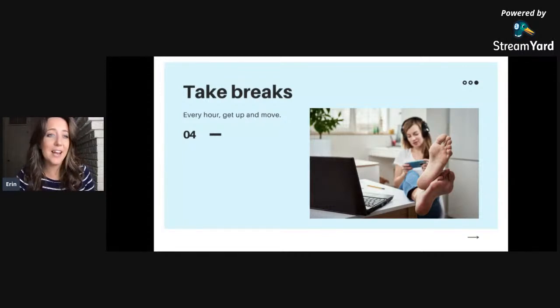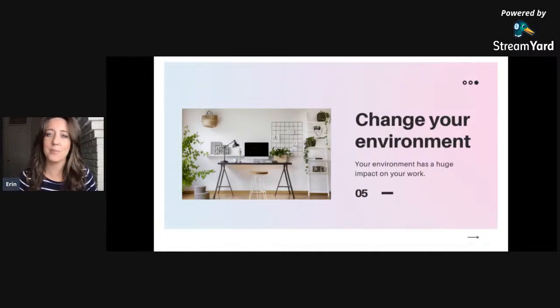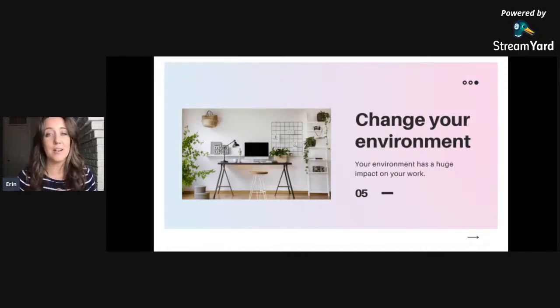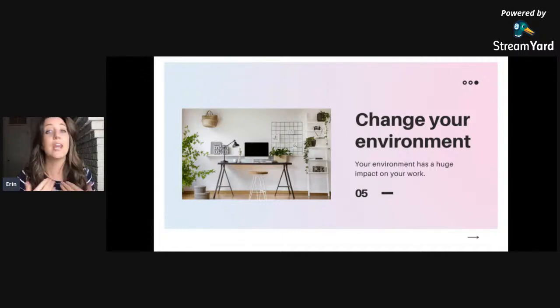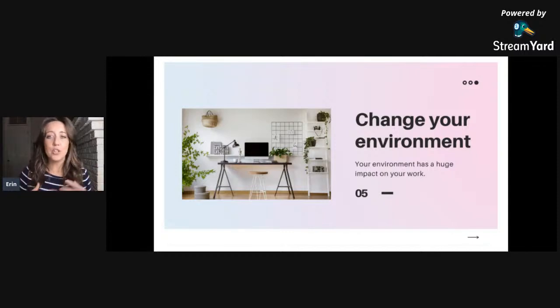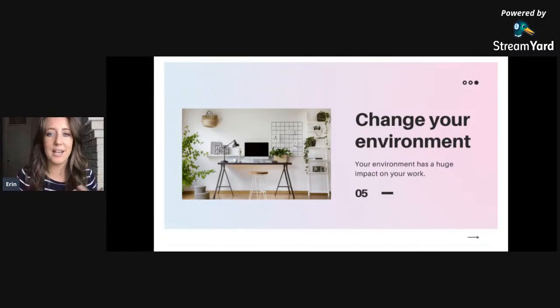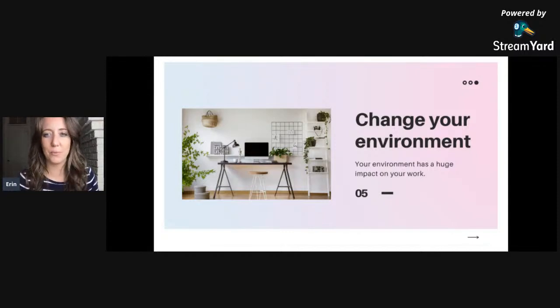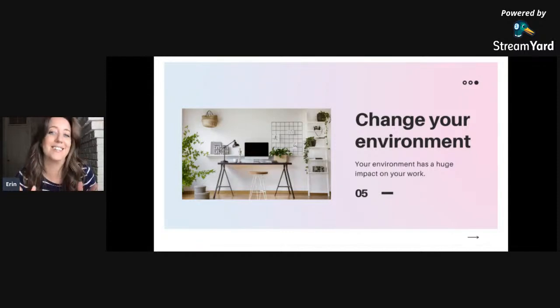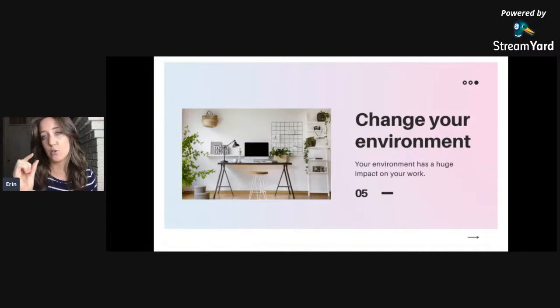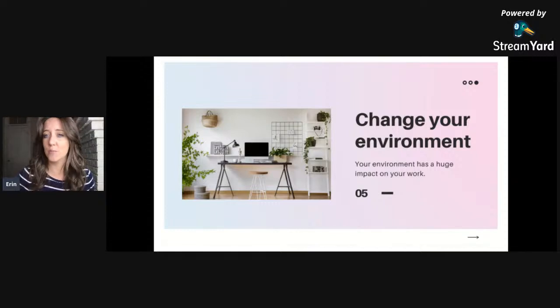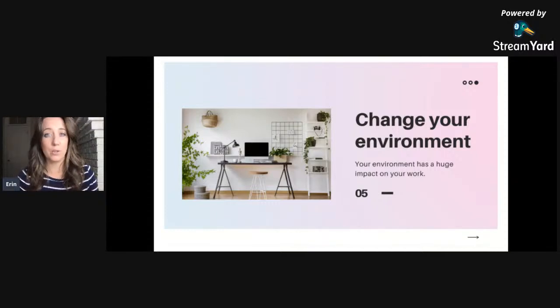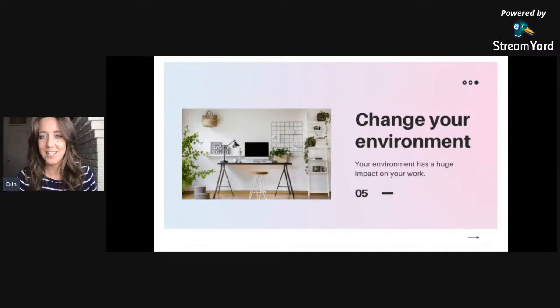Tip number five: change up your environment. Our environment plays a huge impact on us and we often don't even realize it. We often think that change comes from within and that achieving goals is actually about changing ourselves and the way we think. But you can actually be a lot more productive by making small changes in your environment, changes like minimizing your distractions in your home office.